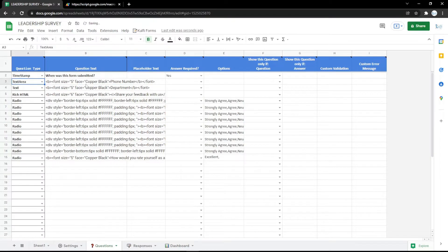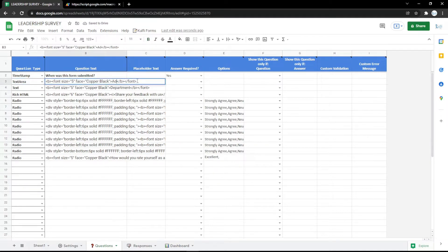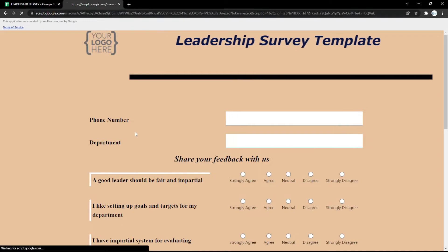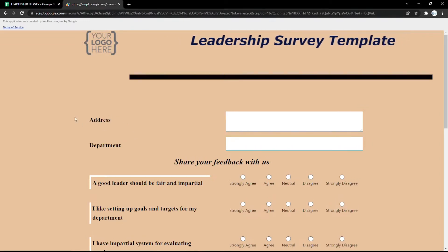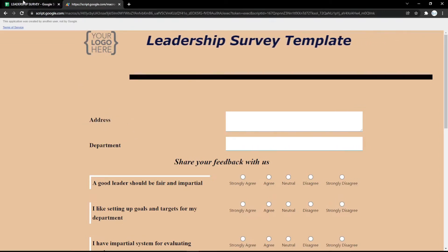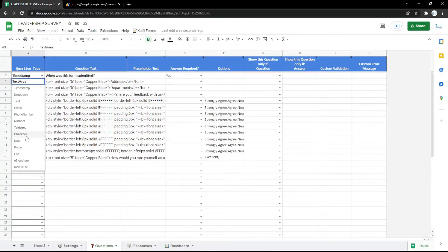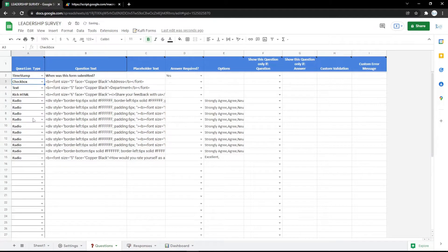If you have any confusion, just comment down below. You can also use a text area field — this is usually used for an address because it has a larger input field than a regular text field.